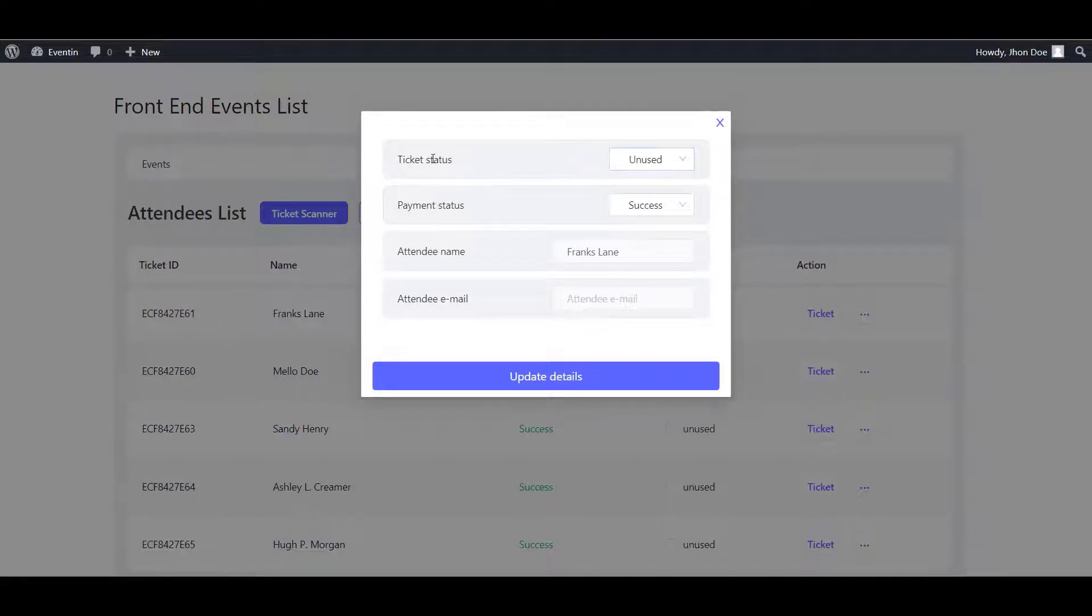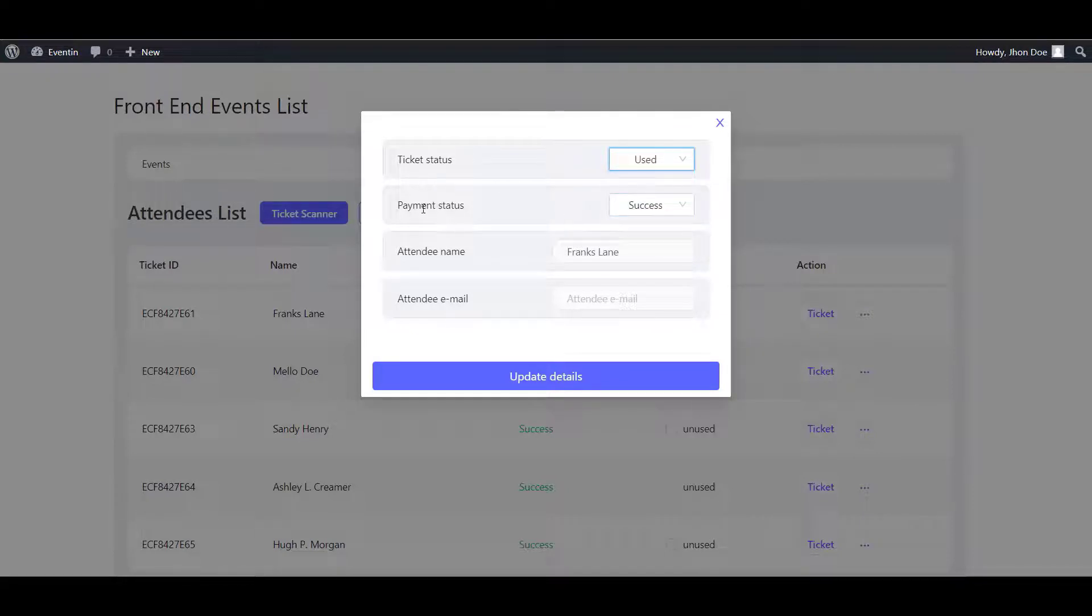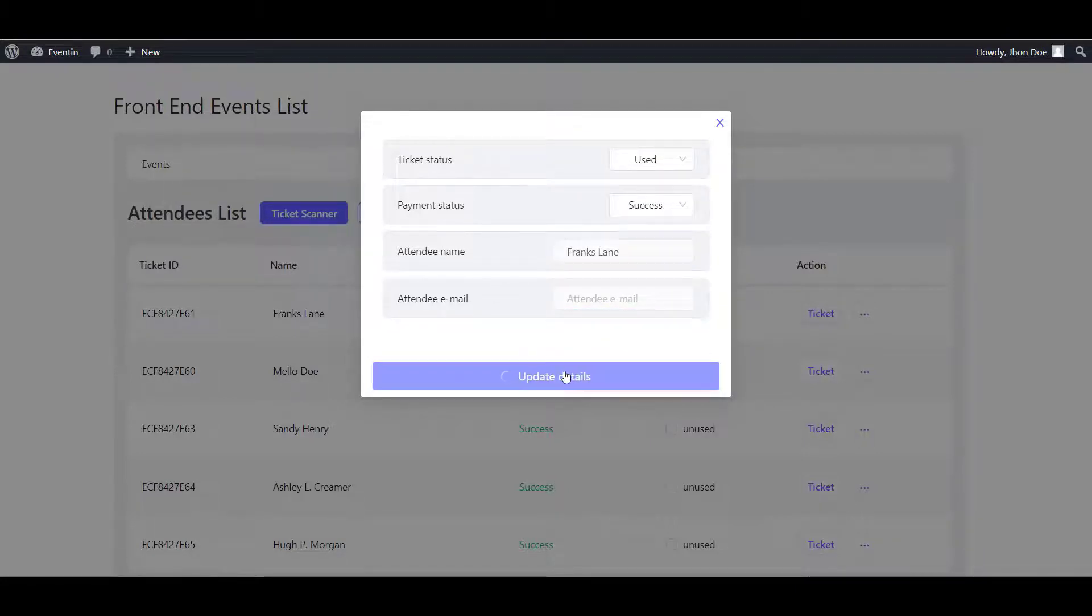So, if you want to update the ticket status from unused to used, you can add here. You can change the payment status. You can change the attendee name as well. So, update the details.